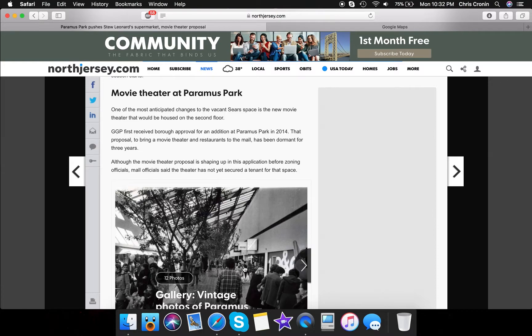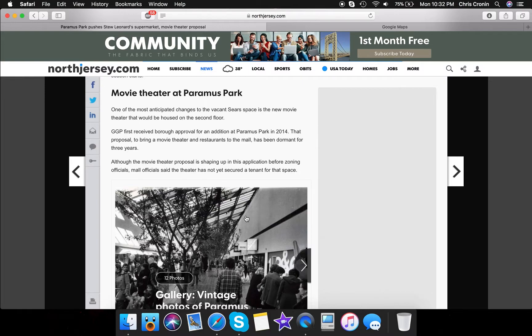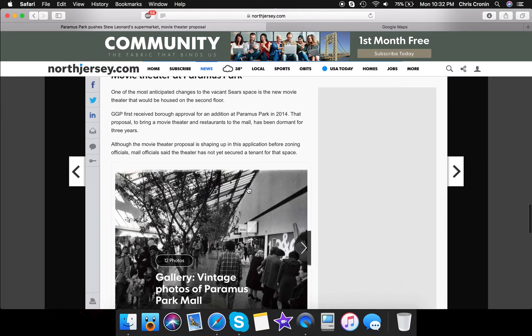Again, I just don't know how it's going to work because there's already a movie theater at Westfield Garden State Plaza, a 16-screen multiplex, and then a dine-in movie theater at the shops at Riverside, so I just don't know how that's going to work, but I guess there is a market for it in the town of Paramus.